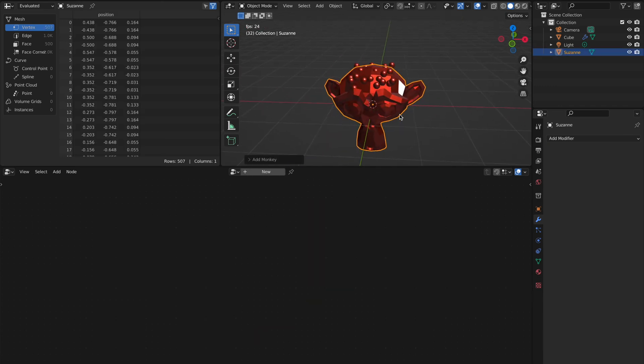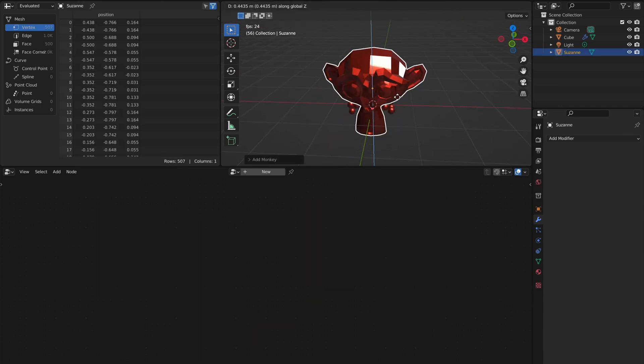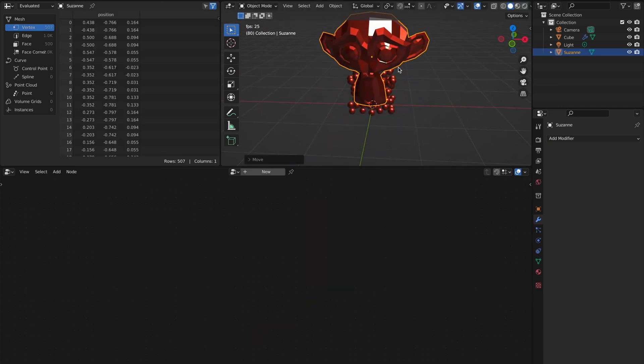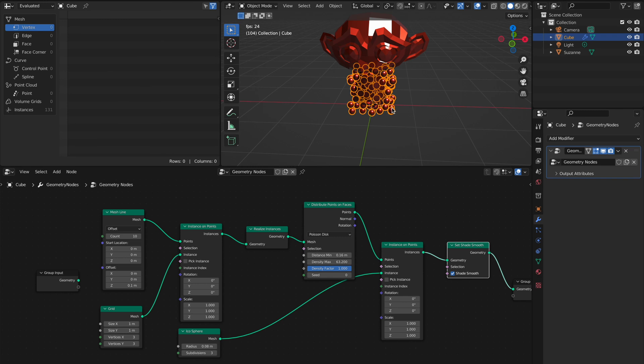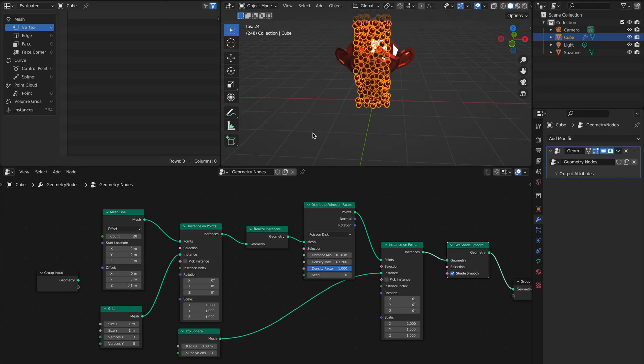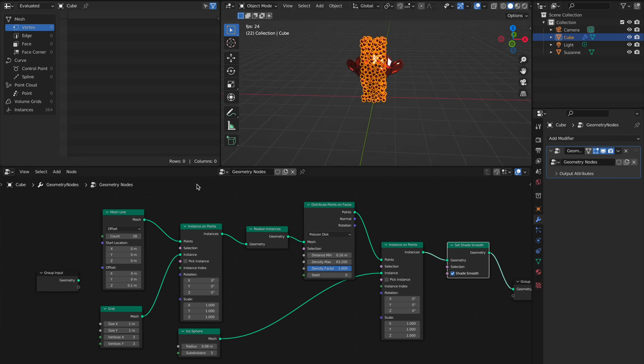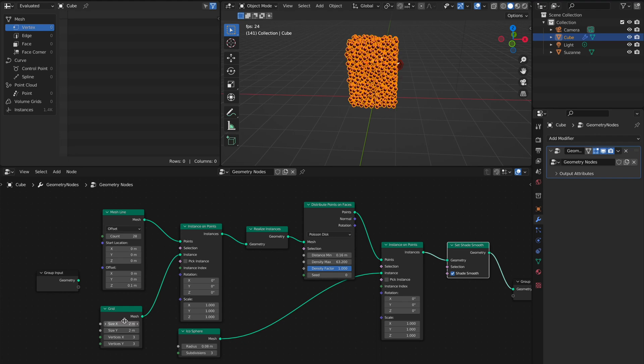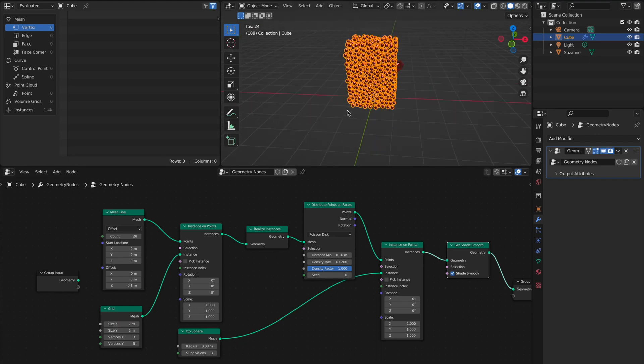You can add Suzanne here and then I move it a little bit up. Then you just make the count higher so that it's higher than Suzanne, and you increase the size here.